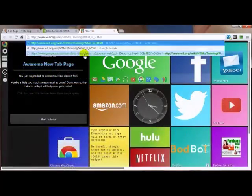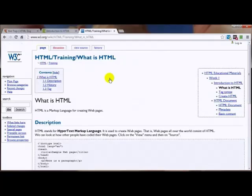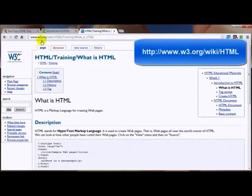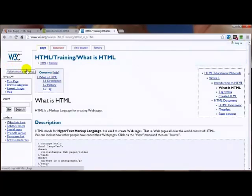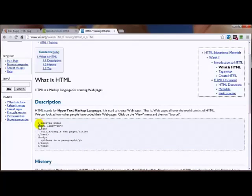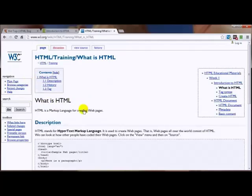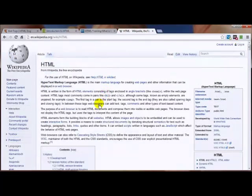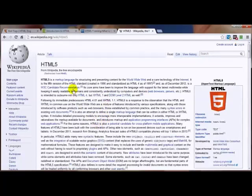Another resource is W3.org. Like with HTMLdog, there's nothing on here screaming HTML5, but it is up to date — as you can see, the declaration they're using here is for HTML5. It gives you a little bit of history and all kinds of tutorials. And last but not least, Wikipedia. On Wikipedia there's a lot of additional information. You can do a search for HTML5 and there's a specific page just for HTML5.